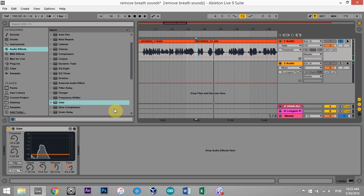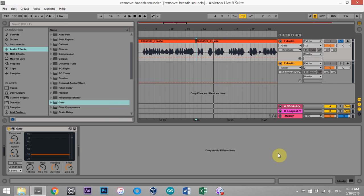That's just a really cool, simple way to cut out the breaths of your vocal takes. I hope you learned something. We'll see you next time. Peace.